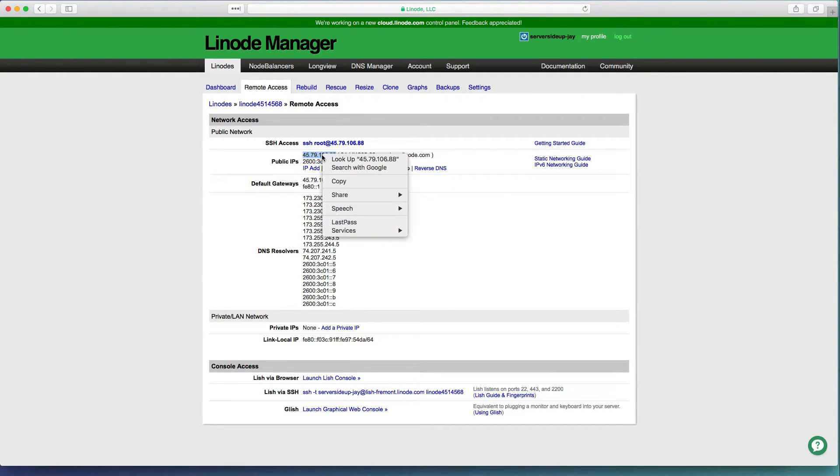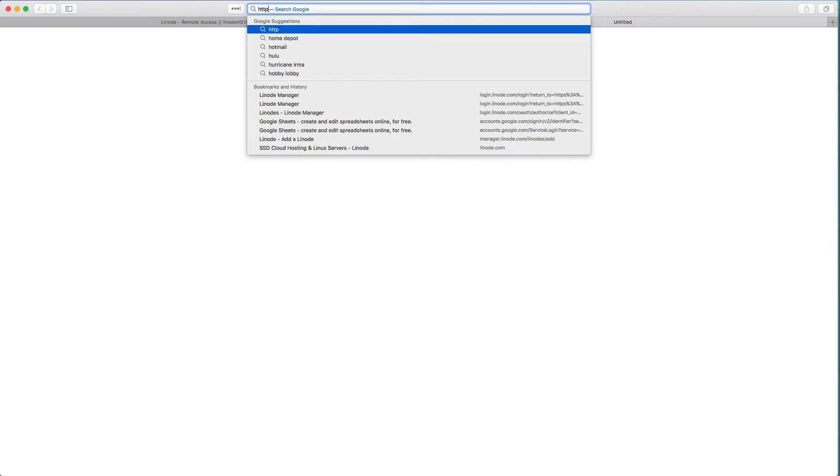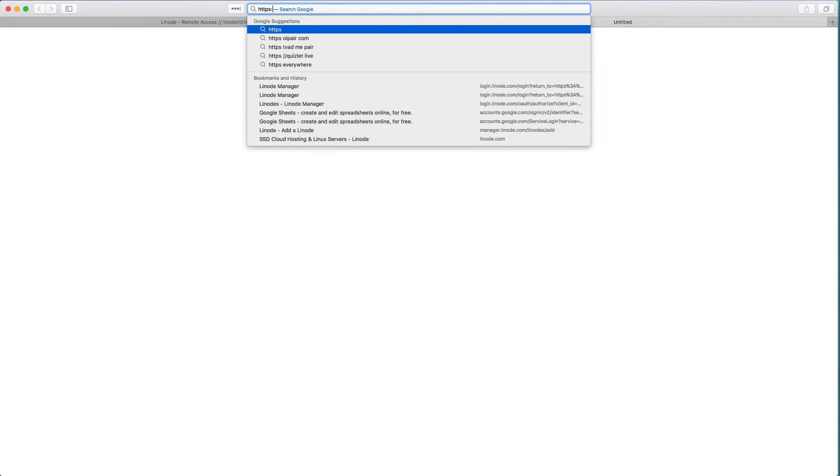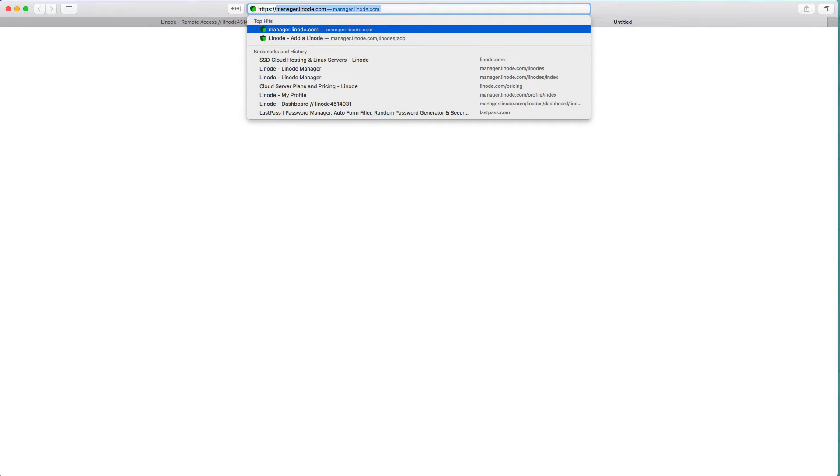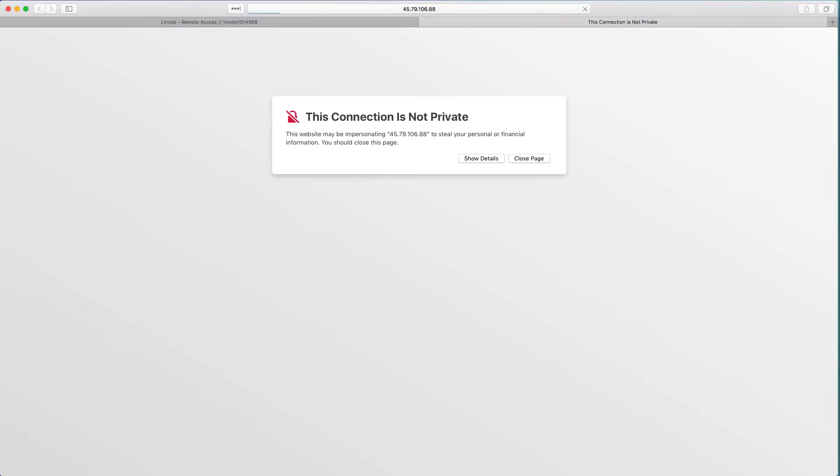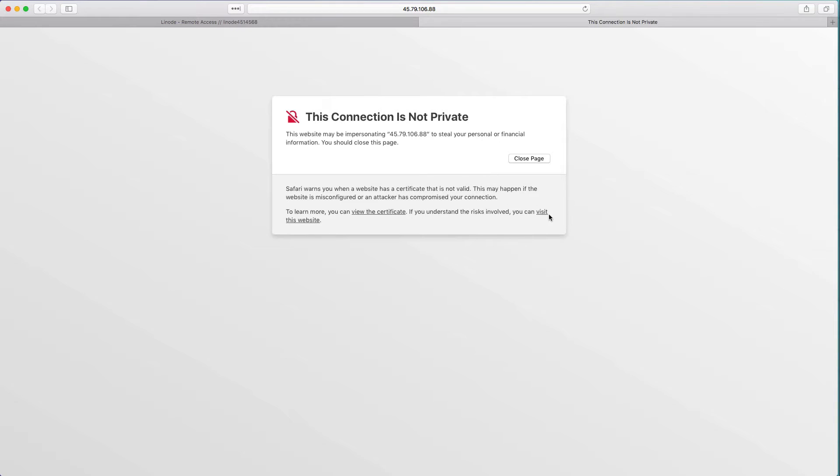Let's switch back to our Linode manager and recopy this IP address because we're going to need it. If I open up a new web browser tab, I can do https colon slash slash and paste in the IP address colon 8443. That's the default port that the UniFi controller listens on.